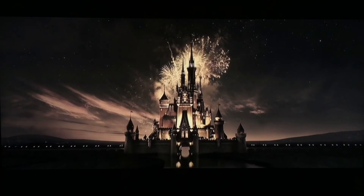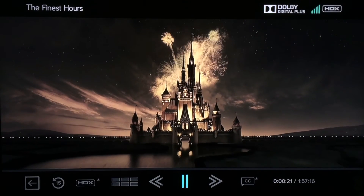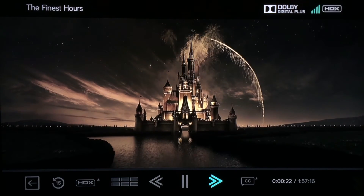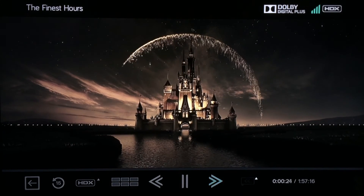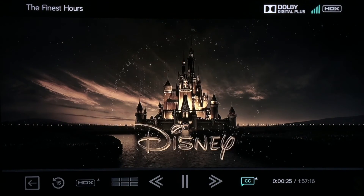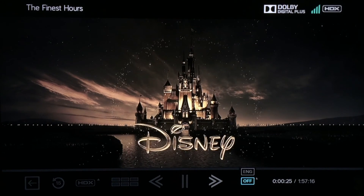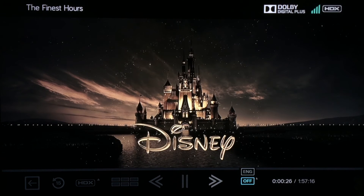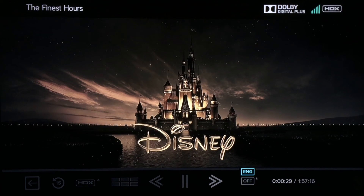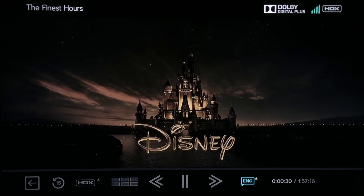To access closed captioning, press the down arrow to reveal the navigation bar. Arrow right to the CC icon and click OK. Arrow to ENG and click OK.